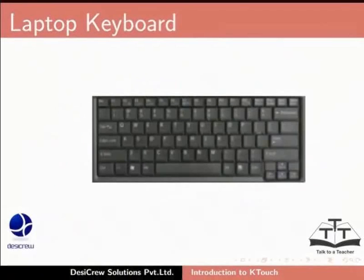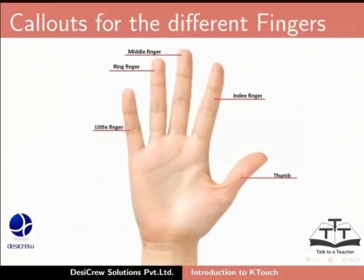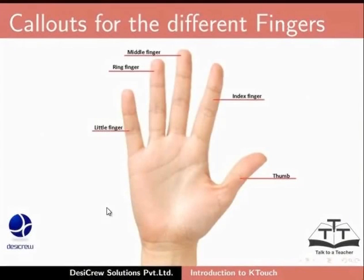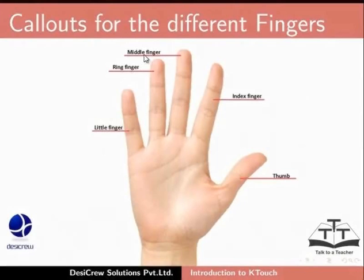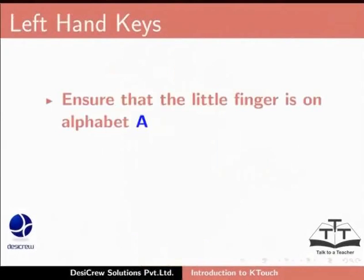Now let us see the correct placement of our fingers on the keyboard. Look at this slide. It displays the fingers and their names. Fingers from the left to right are named little finger, ring finger, middle finger, index finger and the thumb.